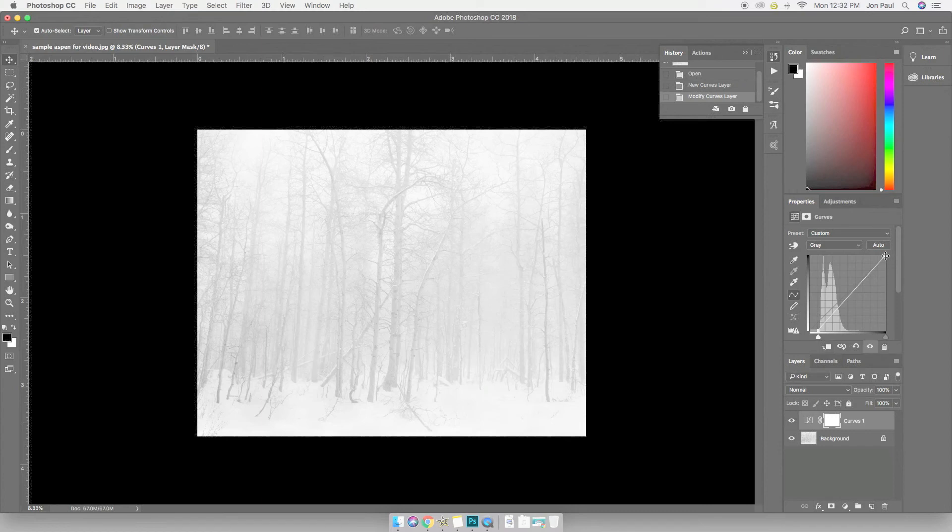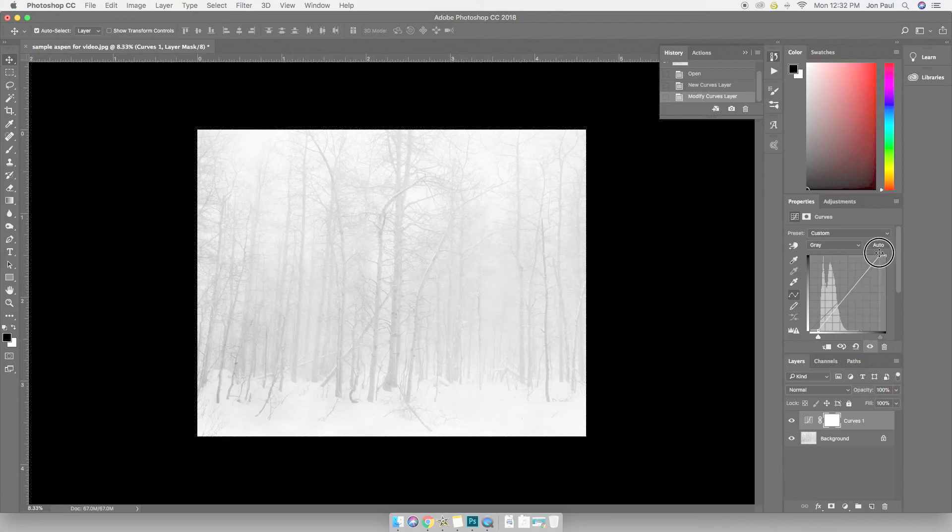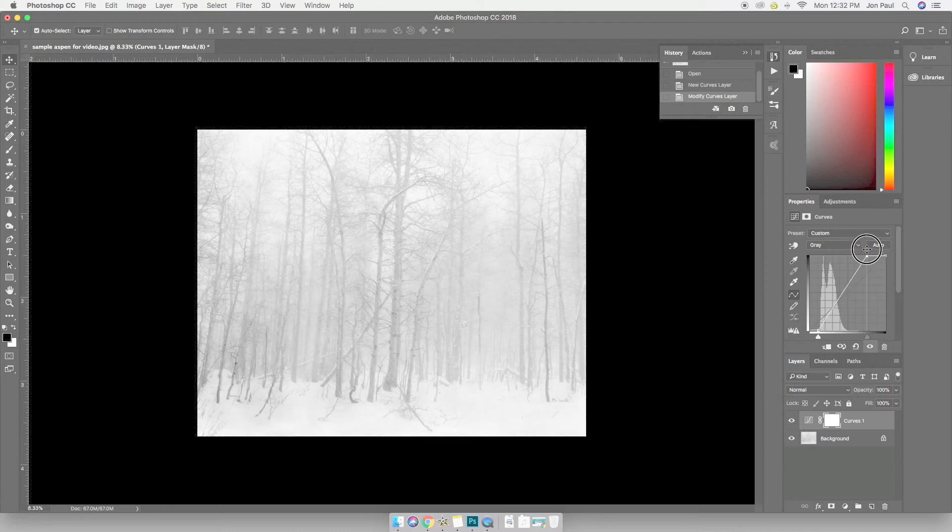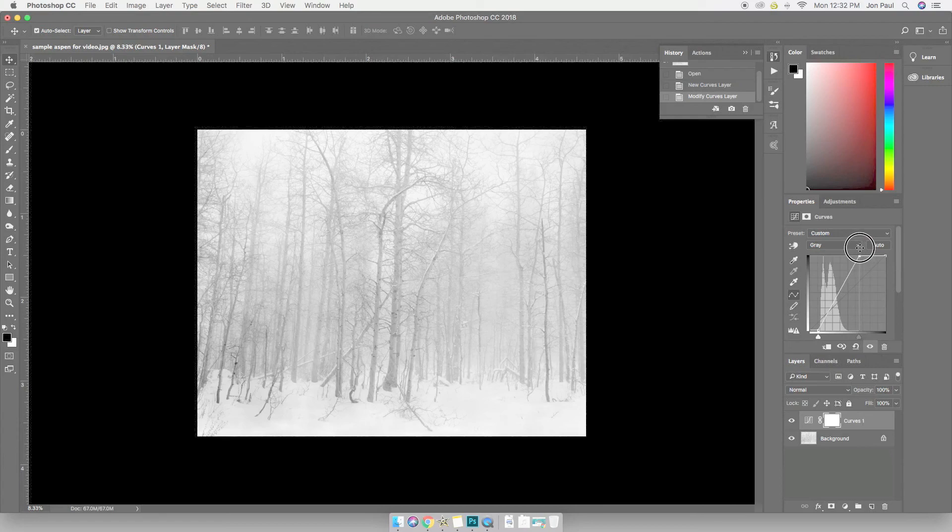Now my blacks, against such a neutral setting, my blacks and the knots on the tree here and what have you, looked quite good. I'm going to drag the end of the histogram over toward where I have information. And you can see now I'm really getting closer to black.